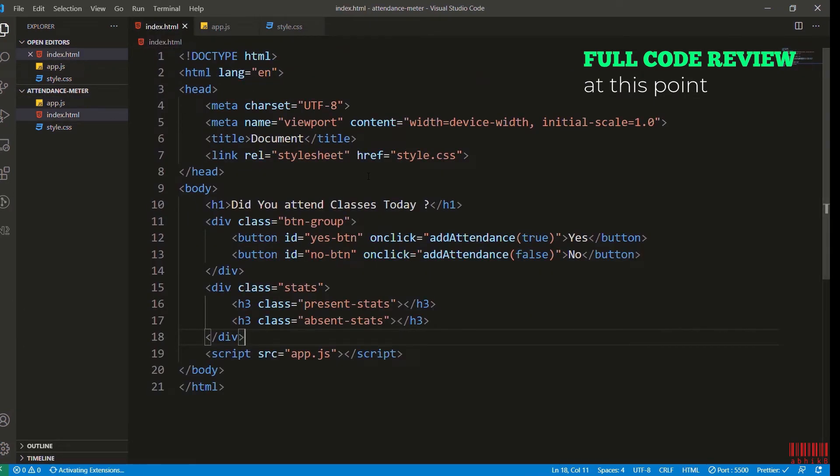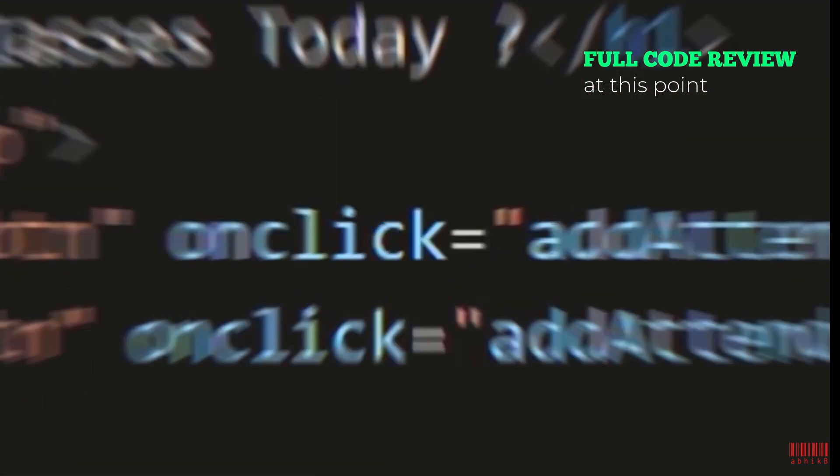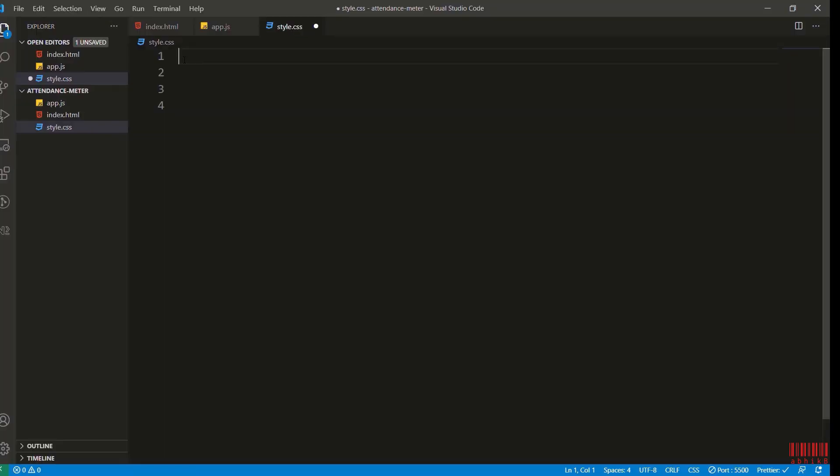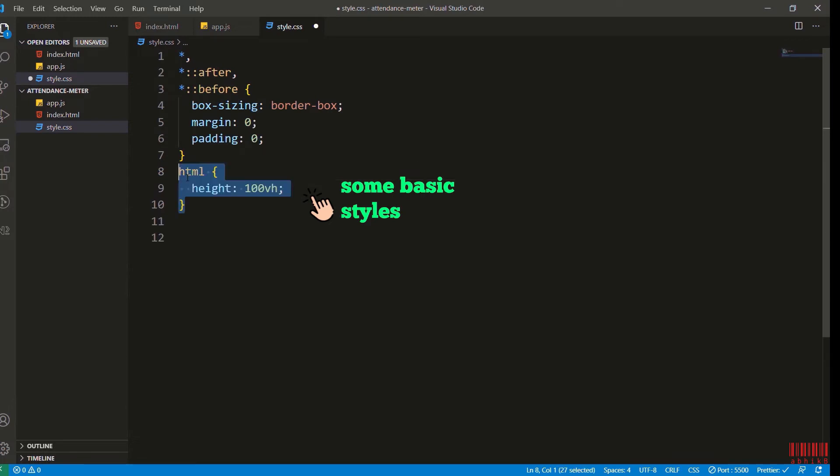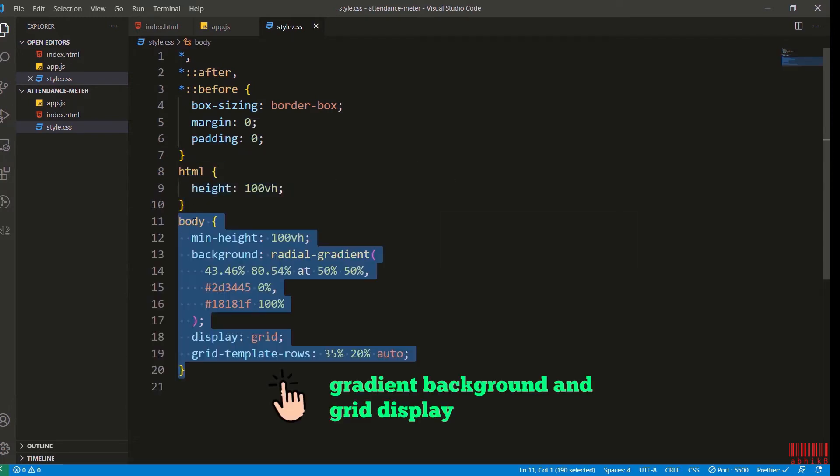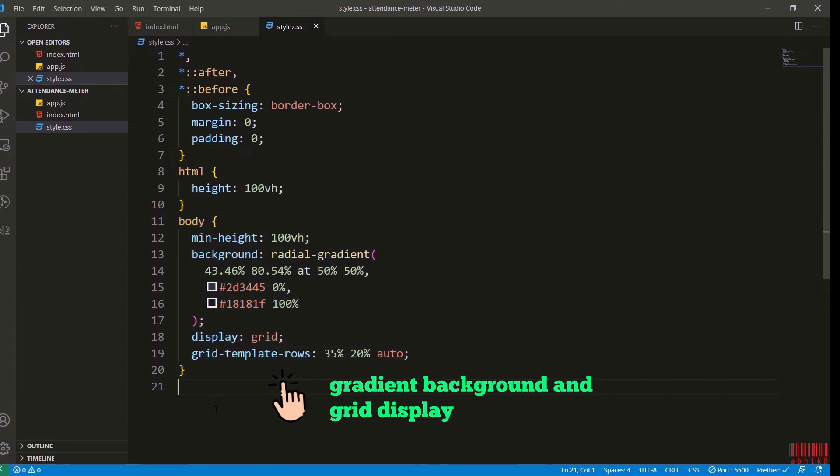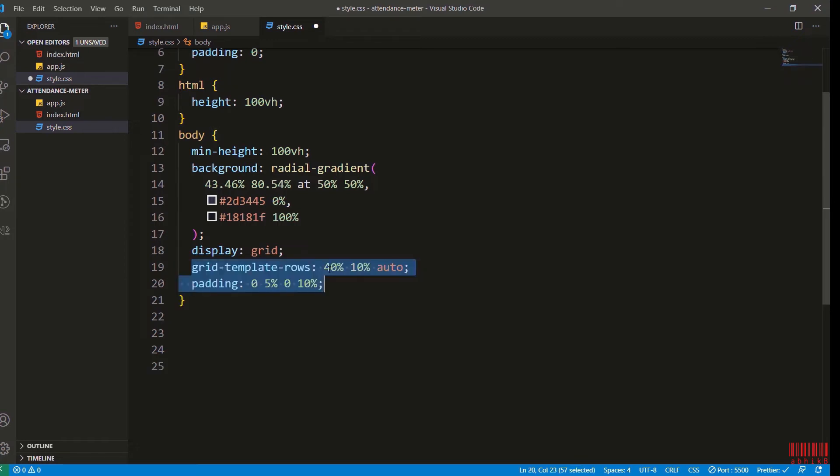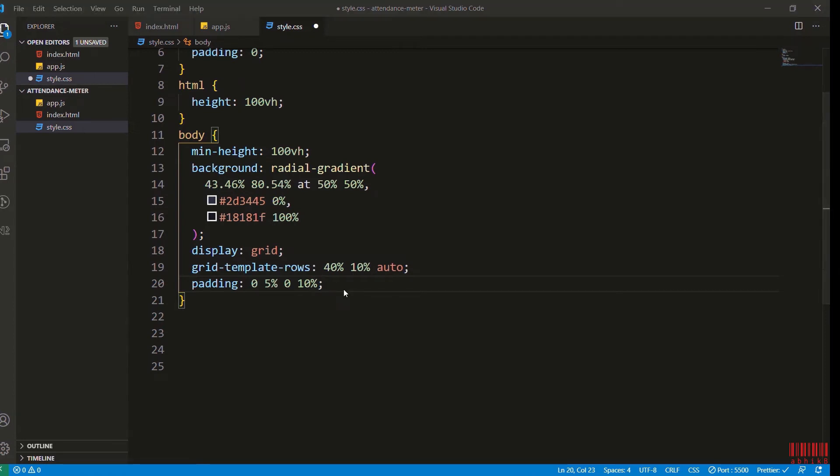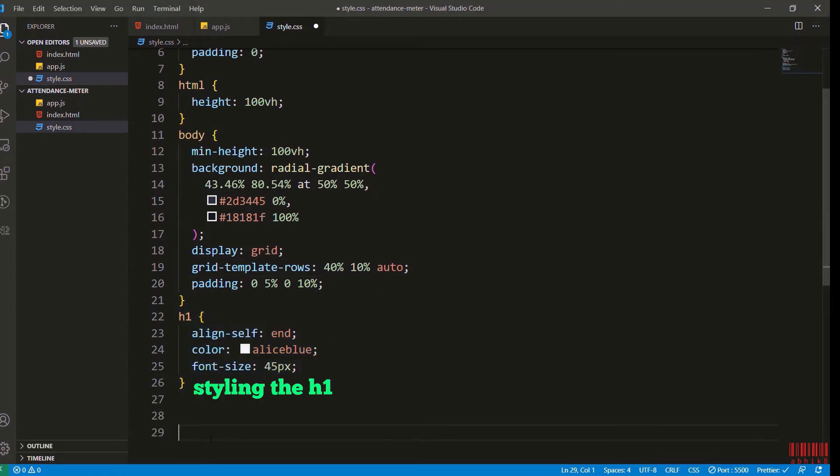Full code review of index.html at this point. Now let's start with the style.css. I'm adding some basic styles and also for HTML the height will be 100vh, and for body minimum height will be 100vh, background will be a radial gradient background and grid display. I will add the grid template rows 40 percent, 10 percent and auto for the three values we are displaying, and some padding.